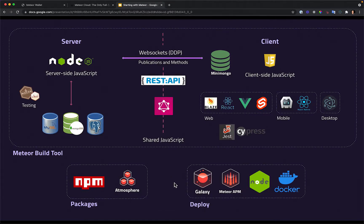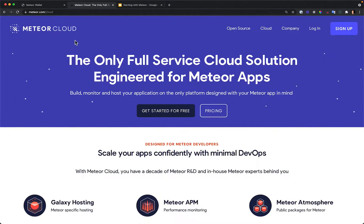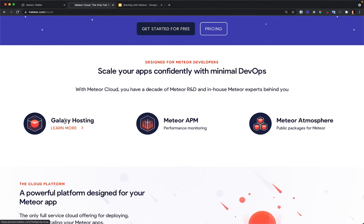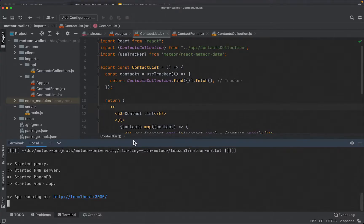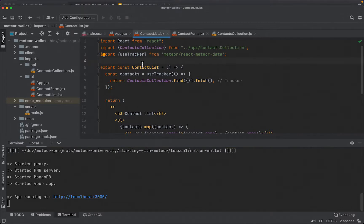What is Galaxy? Galaxy is part of a service called Meteor Cloud. Meteor Cloud is a full-service cloud solution created for Meteor apps, and Galaxy is where we host our application, deploy it, and monitor it. In this video, we're going to create a new repository on GitHub to keep our source code, and we're going to create a new account on Meteor Cloud.